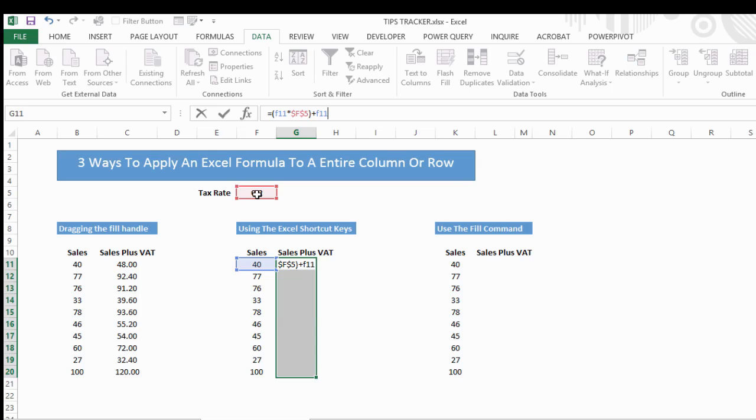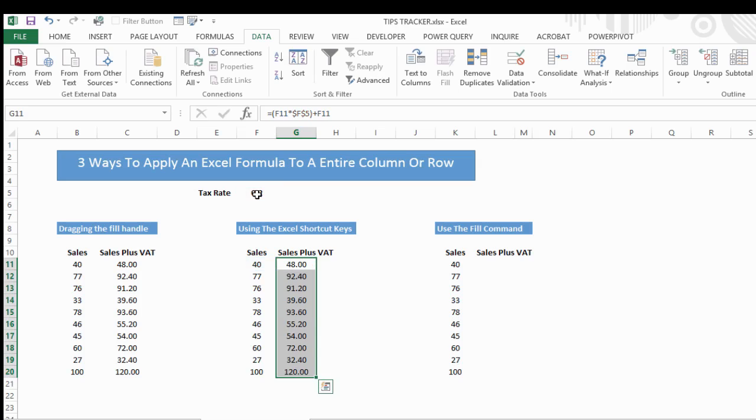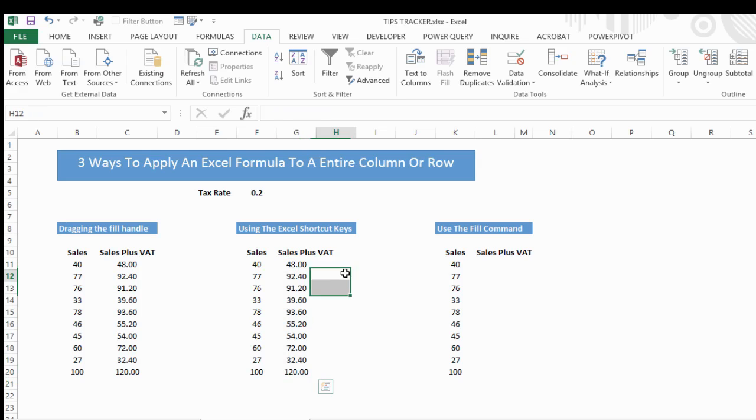What we need to do is hit Ctrl and Enter together, and there we go. Excel will populate really quickly our column of data. So that's the second way, using the Excel shortcut keys.